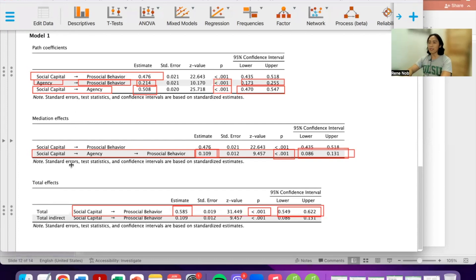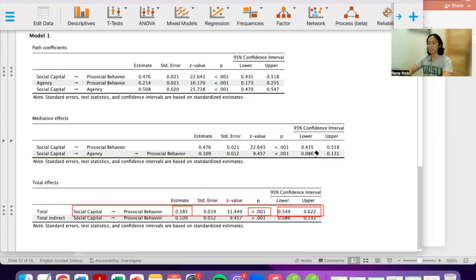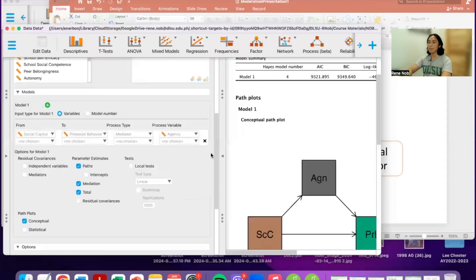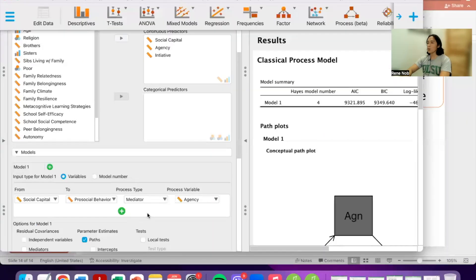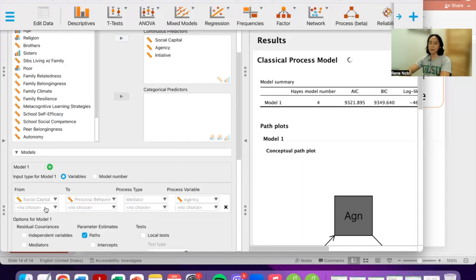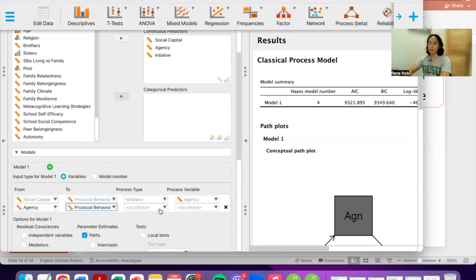What is most relevant to report from these results is the total effect. Now let's proceed to the moderated mediation. To do that, we simply add to the model. We want to add initiative as a moderator. To build this, from agency to pro-social behavior, the process type is Moderation and the process variable is Initiative. So we add this to the existing model: agency going to pro-social behavior, process type is Moderation, process variable is Initiative.